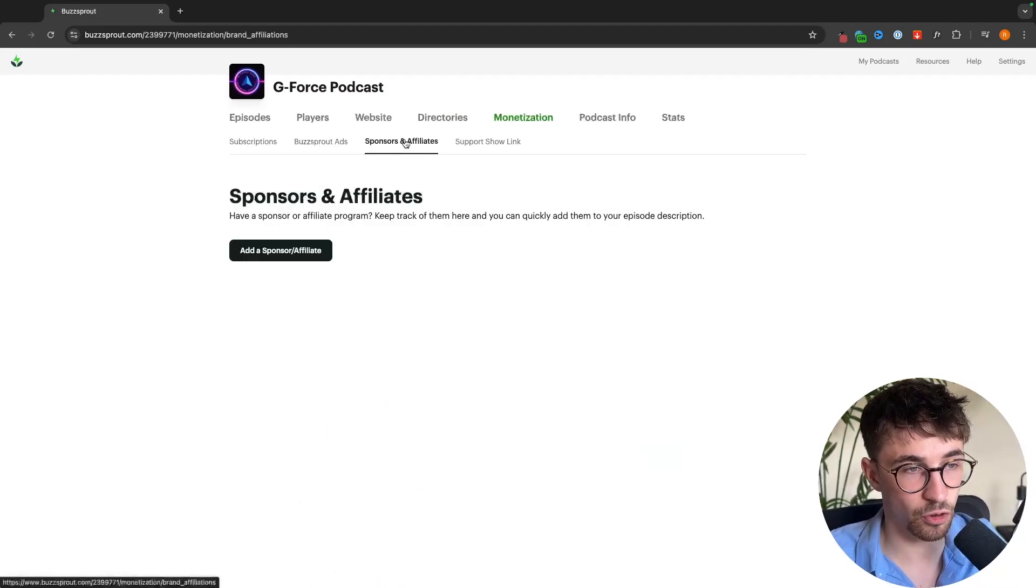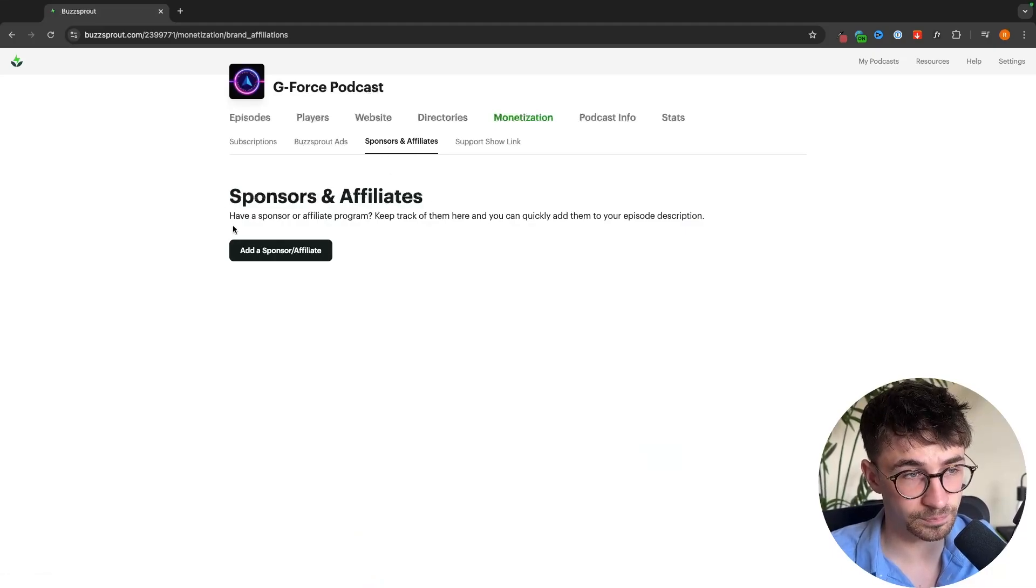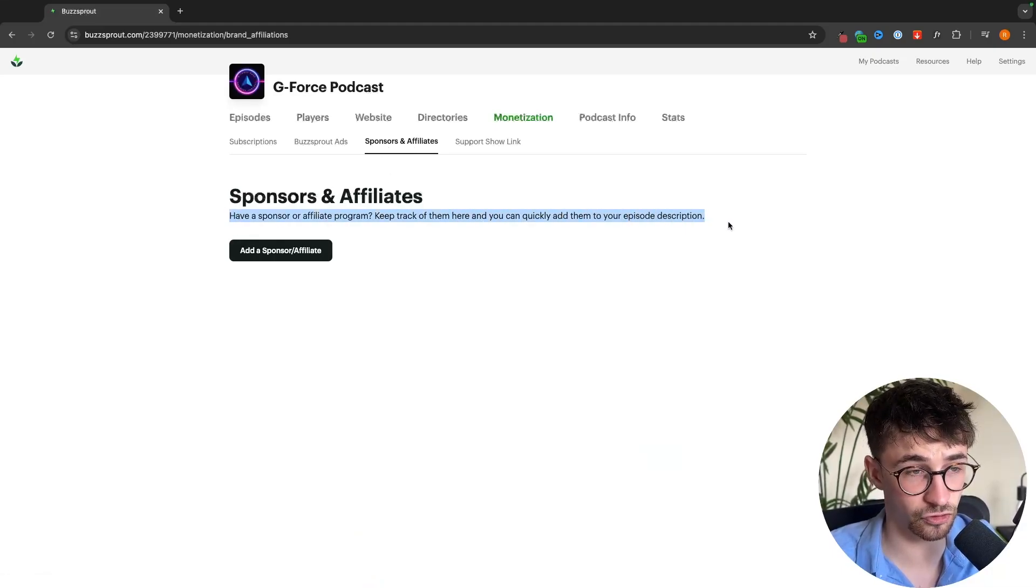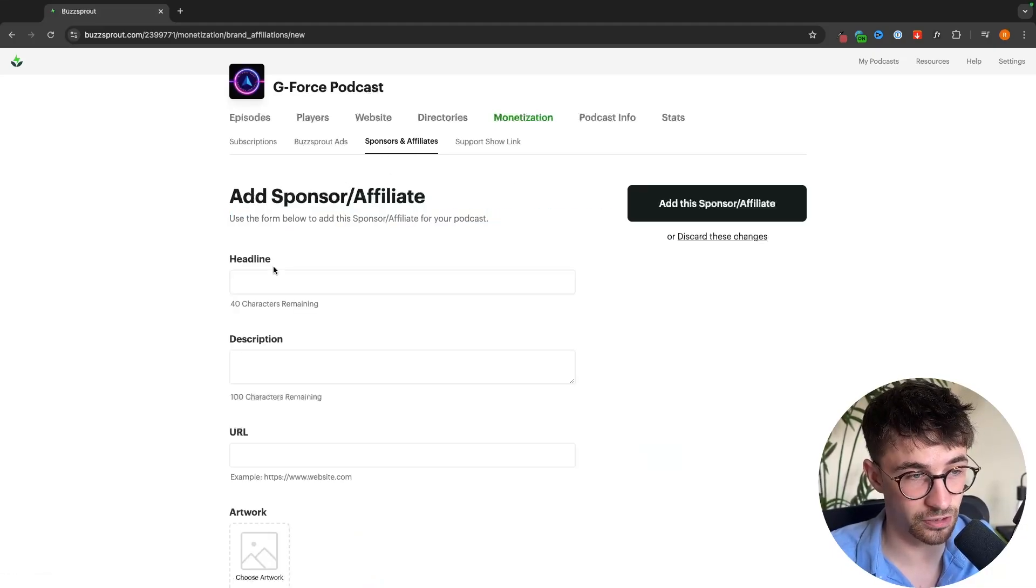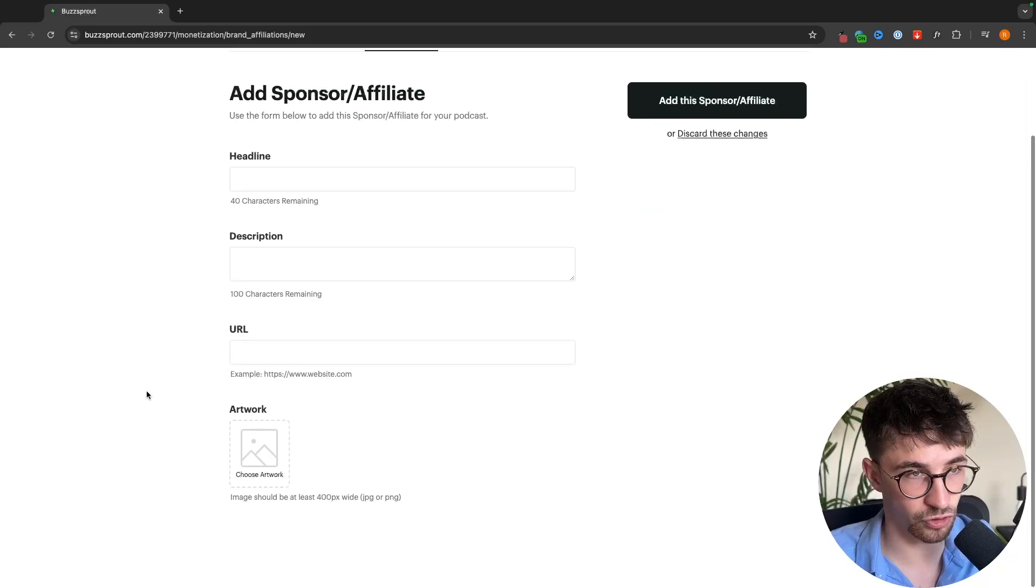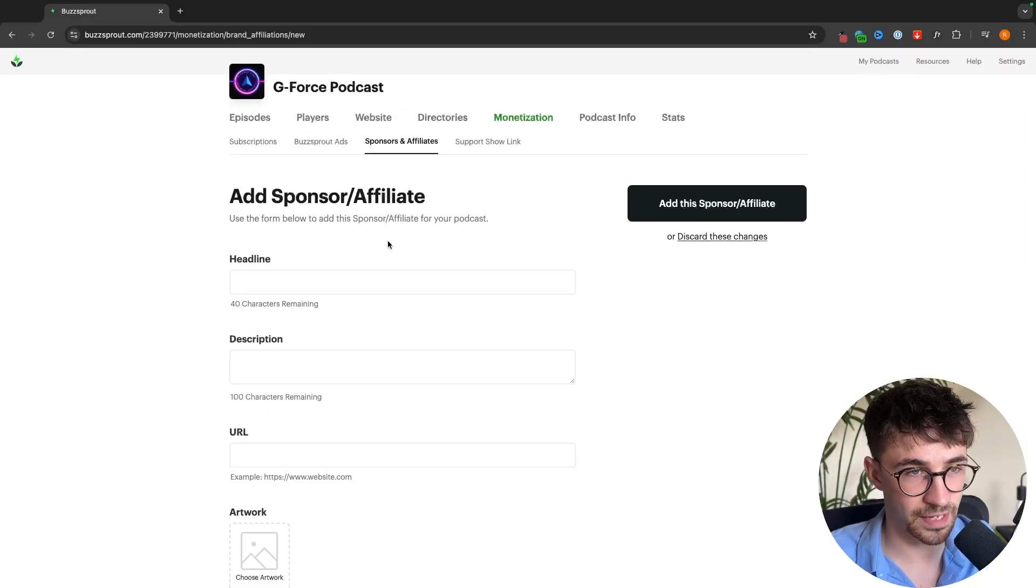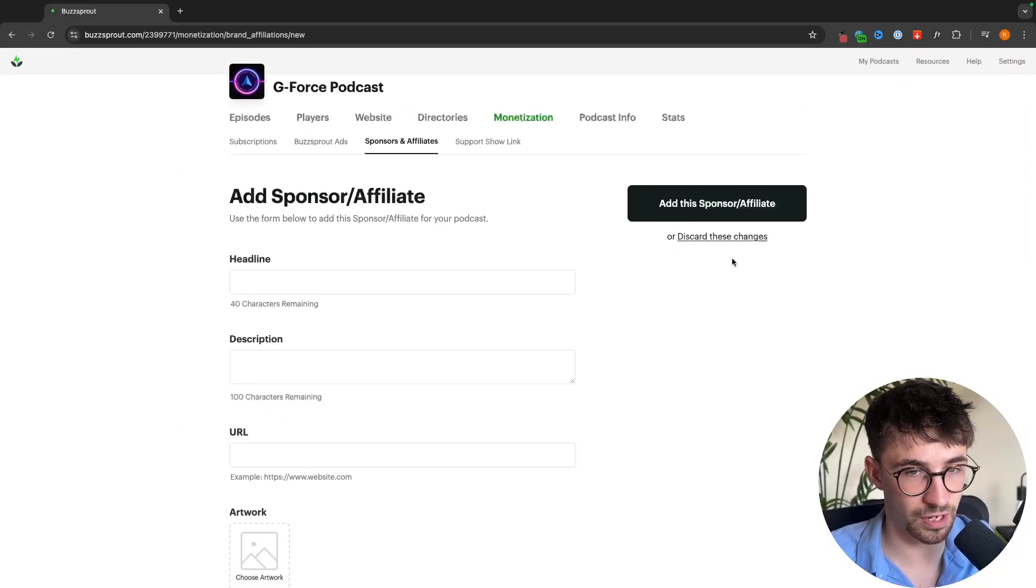We also have sponsors and affiliates so if you do have any sponsors or affiliates you can add them right here. We would just add the sponsor or affiliates and then you can link them to your Buzzsprout account.